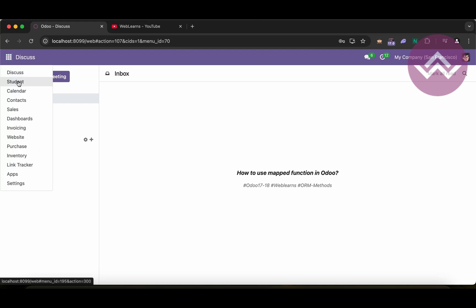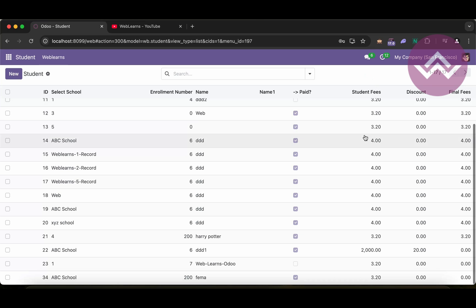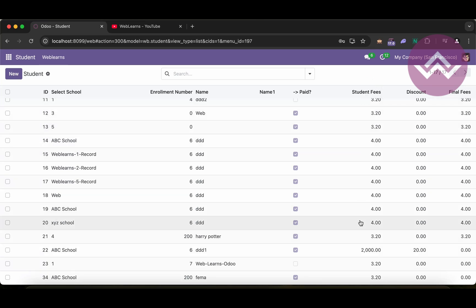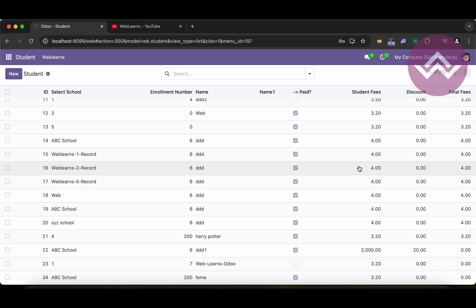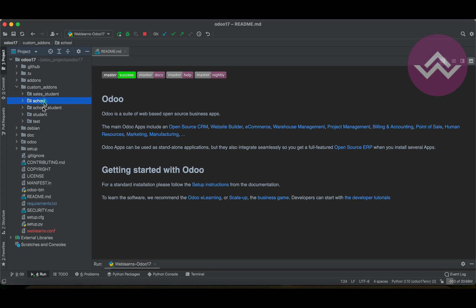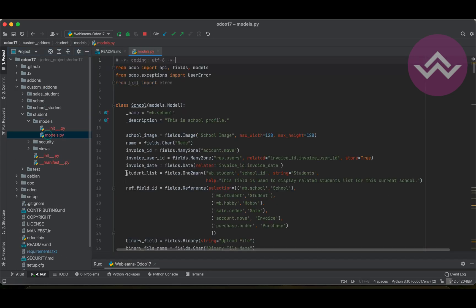Let's get back to our main topic: how to use the mapped function. Before that, let me give you some information. Here we have the student fees field, or a discount on the final fees. If you want the sum of all student fees, I will provide you two different ways. Let's go to our custom add-ons, to the student profile model's models file.